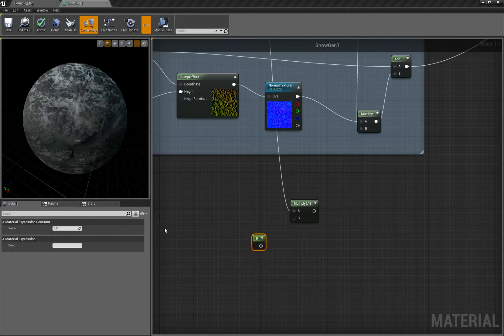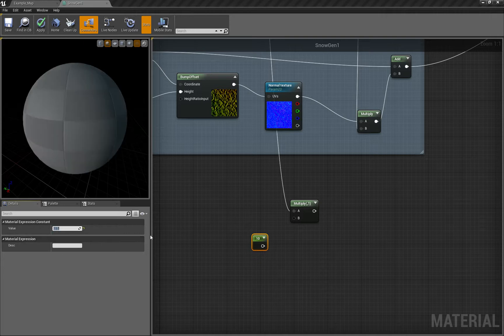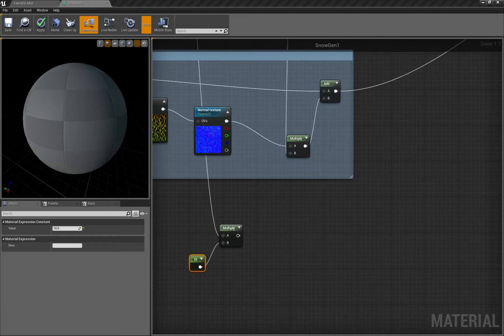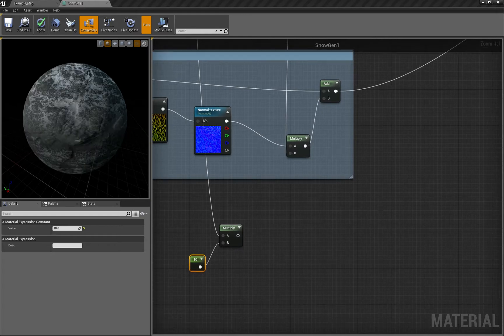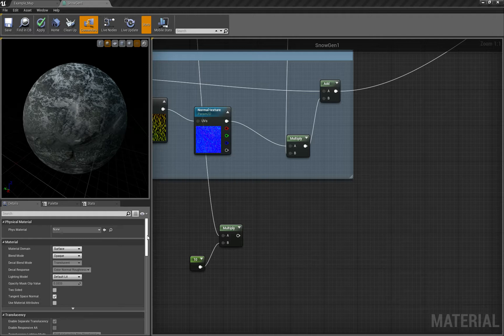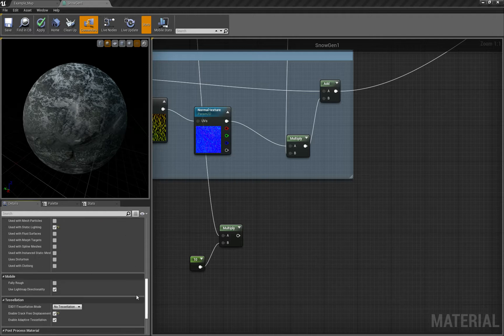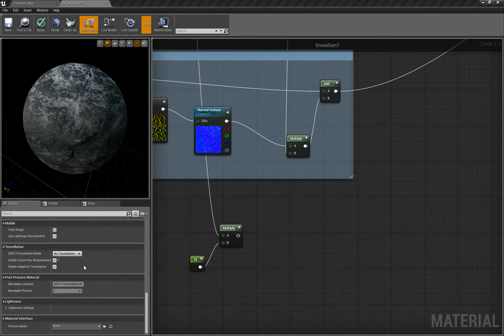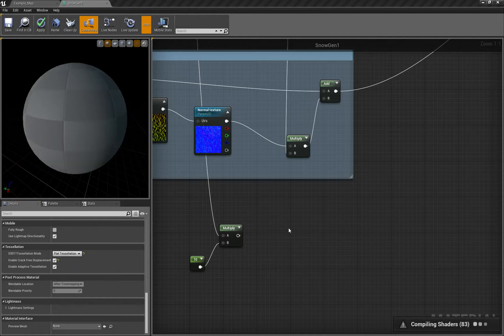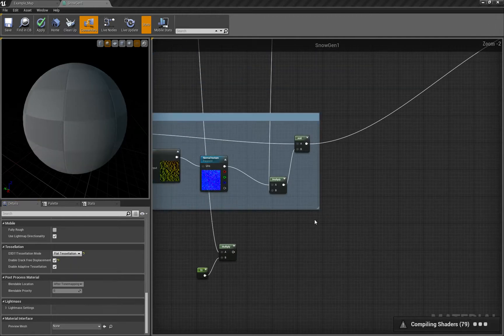We plug it here, and then two things we have to do. First, we have to enable the tessellation for the material, so here in the material properties you say flat tessellation. Now it will recompile shaders.